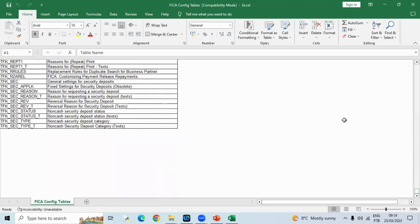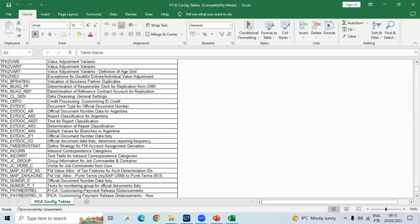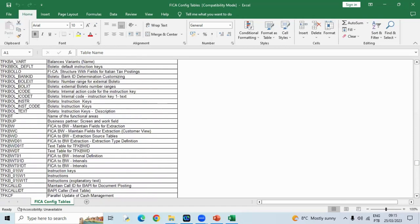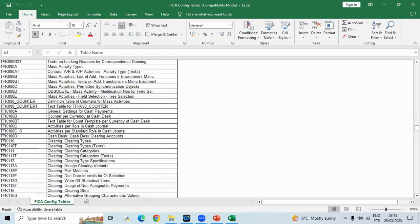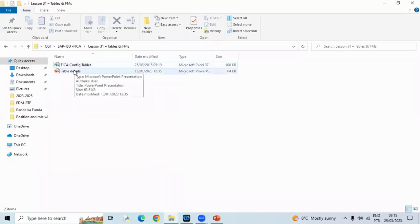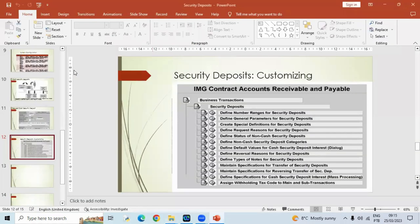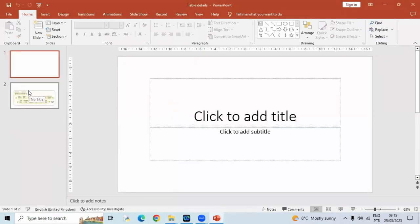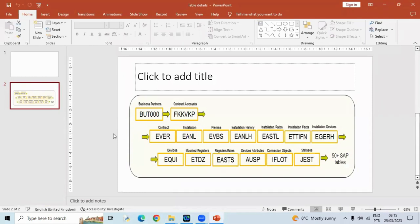Apart from that, all those transaction T-codes you'll find from the internet — like the transactions for FICA, you'll find them from the internet. Some tables which are very generic in nature you can see — like these are the very generic business partner table, contract account table, contract table, installation premise — all these tables are there. These are very common tables.